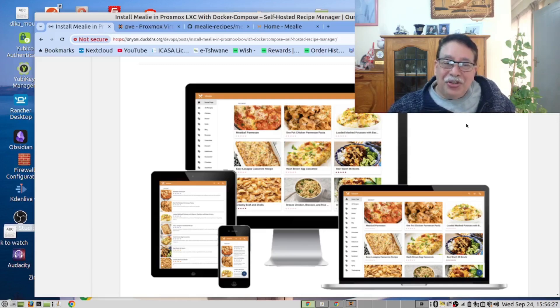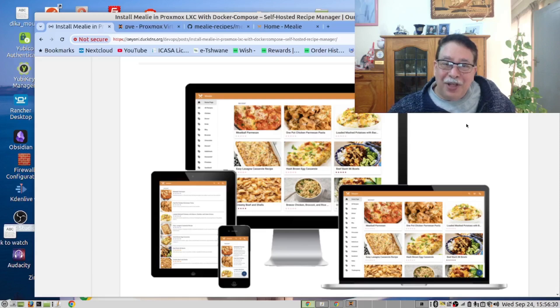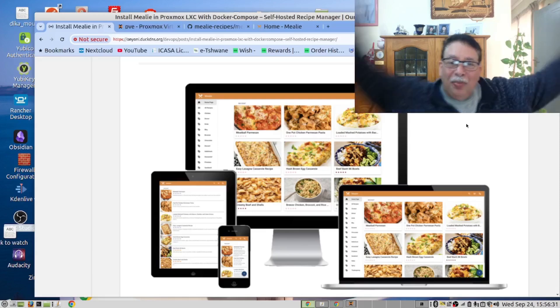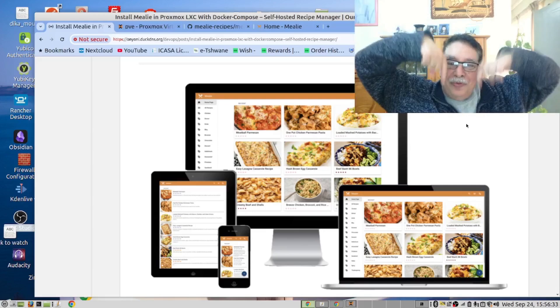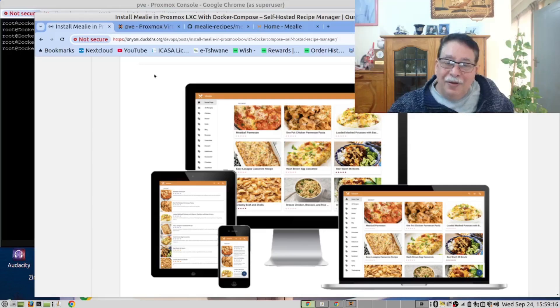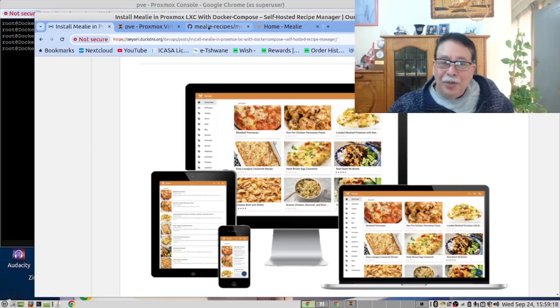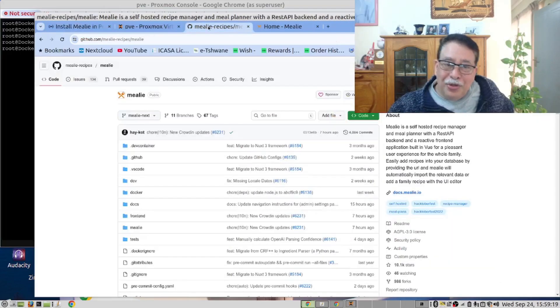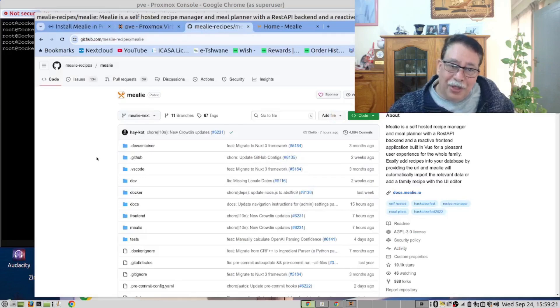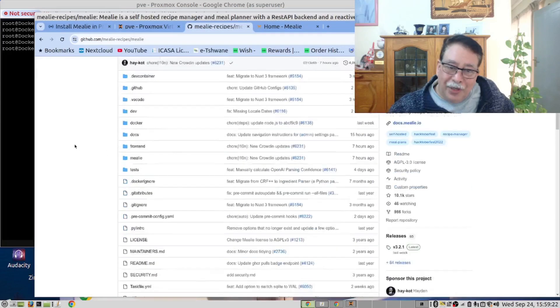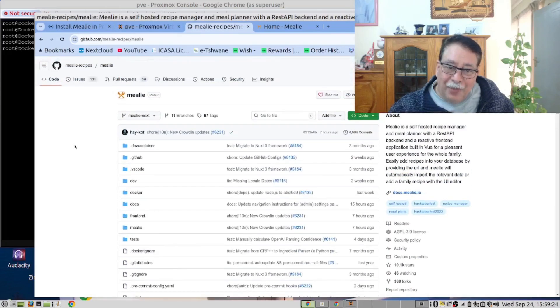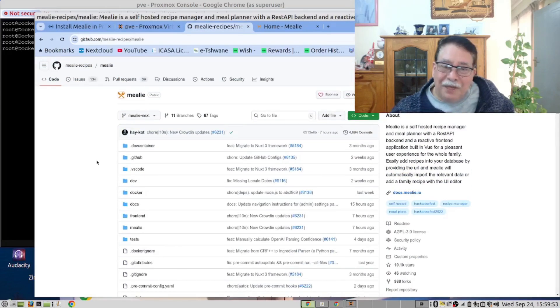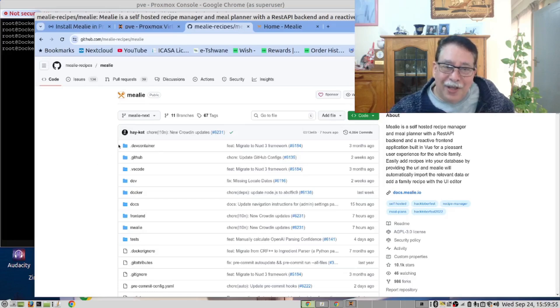The instructions for this video can be found in our blog. Please have a look down below for the link. Mealy is an open source project in the Docker repository. If you look over here, you will find Mealy. Enough said. Let's get our hands dirty.